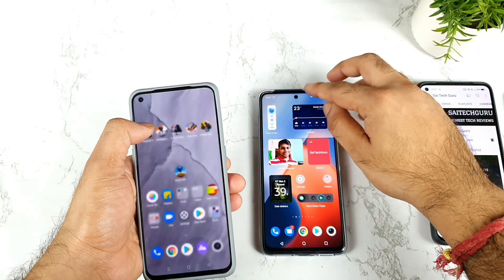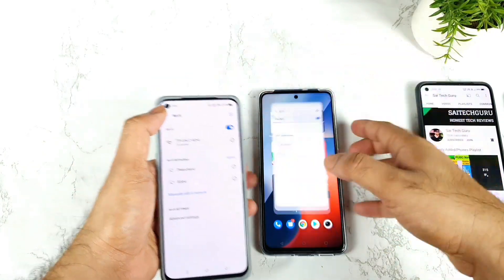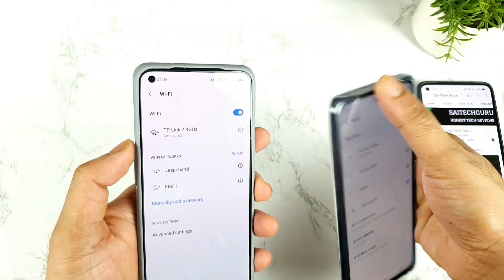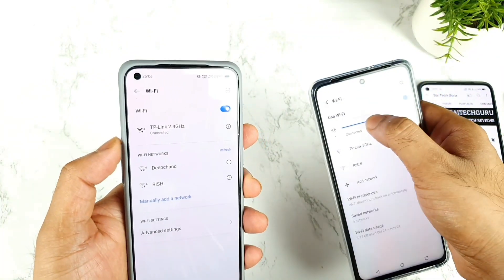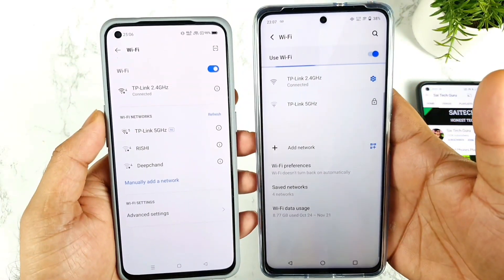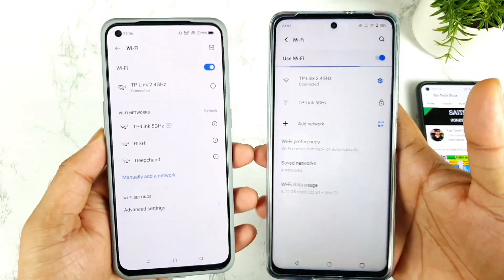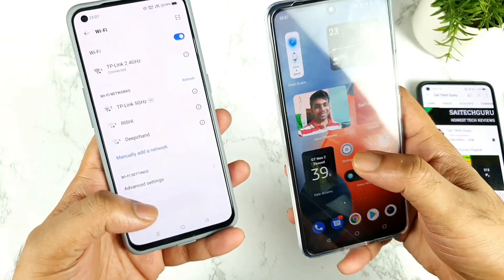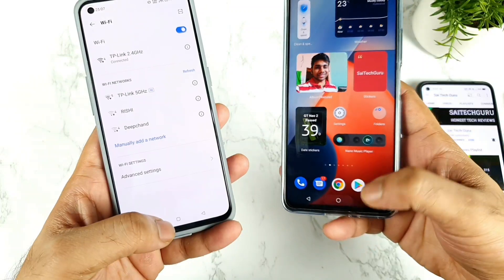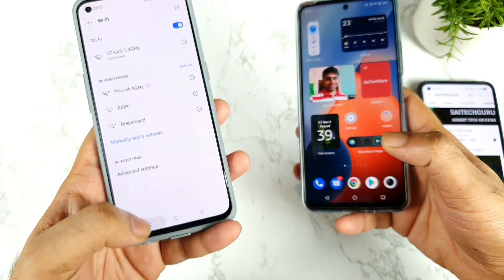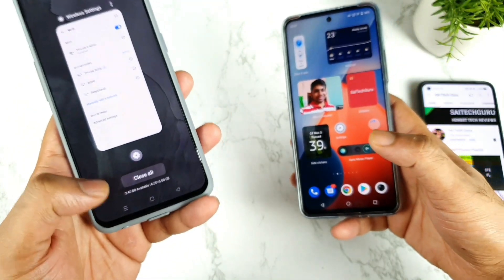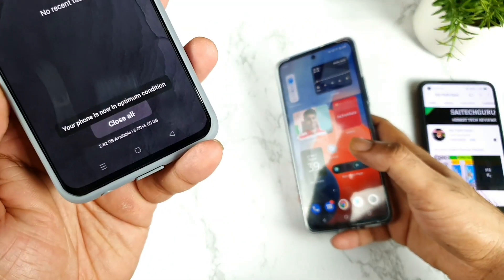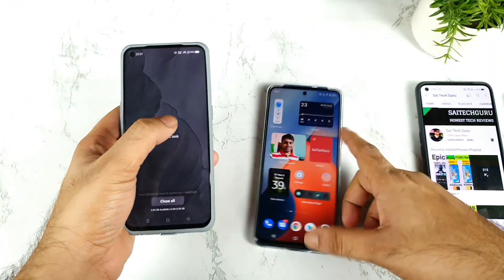Let me quickly open the Wi-Fi connection on both phones so they are connected to the same Wi-Fi network — 2.4 GHz and 2.4 GHz, as you can clearly see. I'm also using the external RAM capabilities on both the iQoo Z5 and the Realme GT Master Edition. The external RAM capability is turned on at this moment.